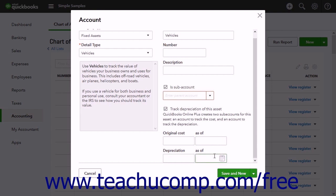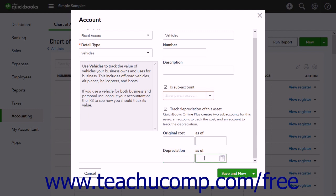For assets purchased before the company file start date, enter the original cost of the asset into the original cost field and the date you purchased the asset into the as of field. In the depreciation field, enter the accumulated depreciation of the asset as of the date you are entering it into the company file. In the as of field for the depreciation, enter the date as of which the depreciation amount is considered current.